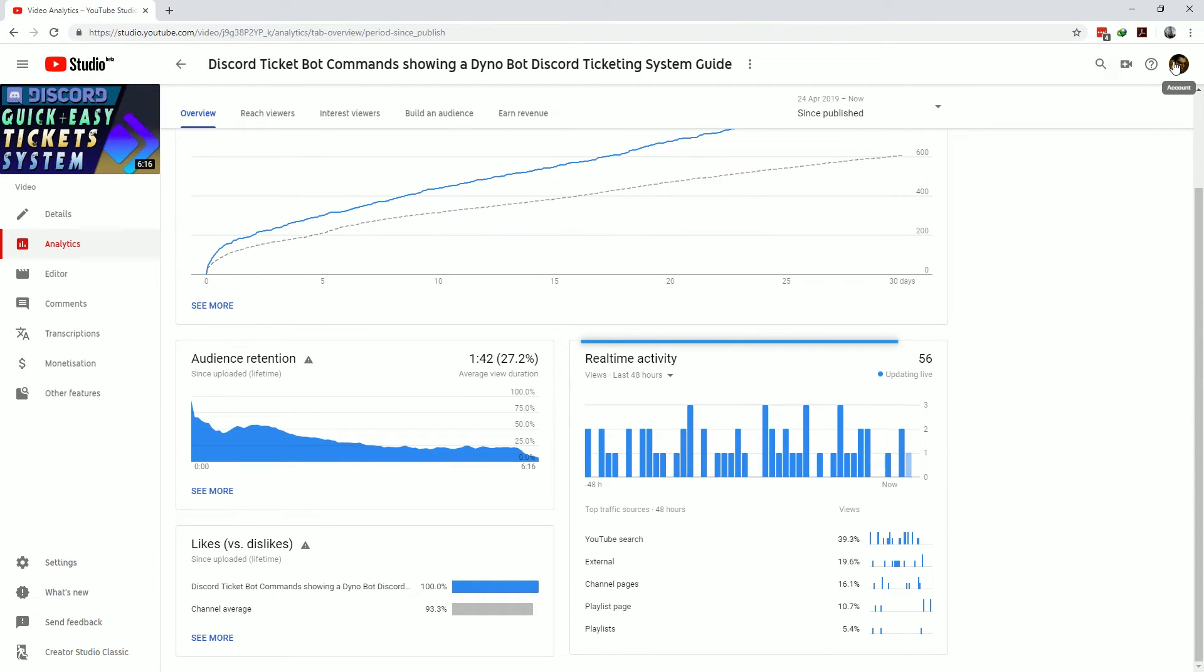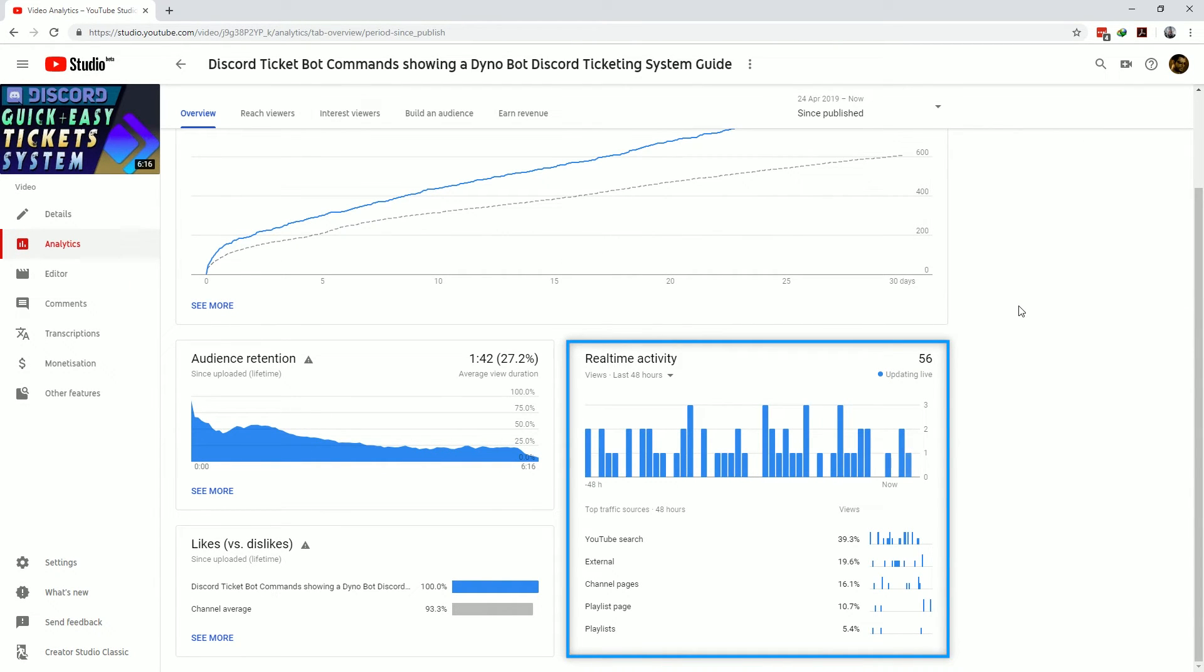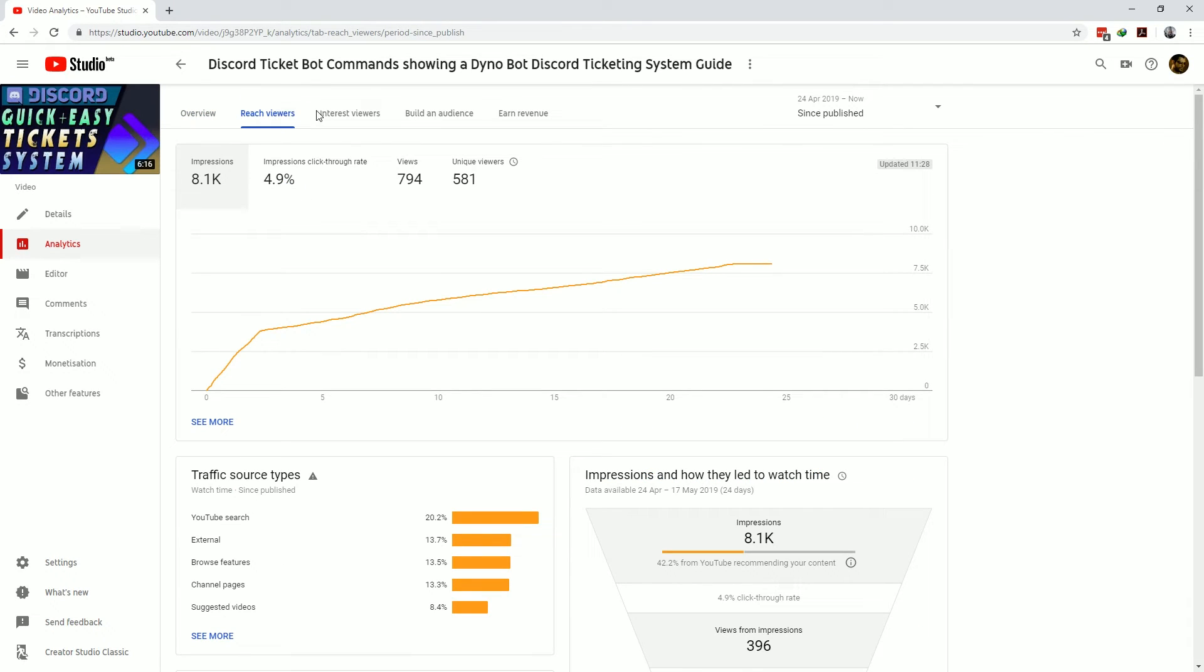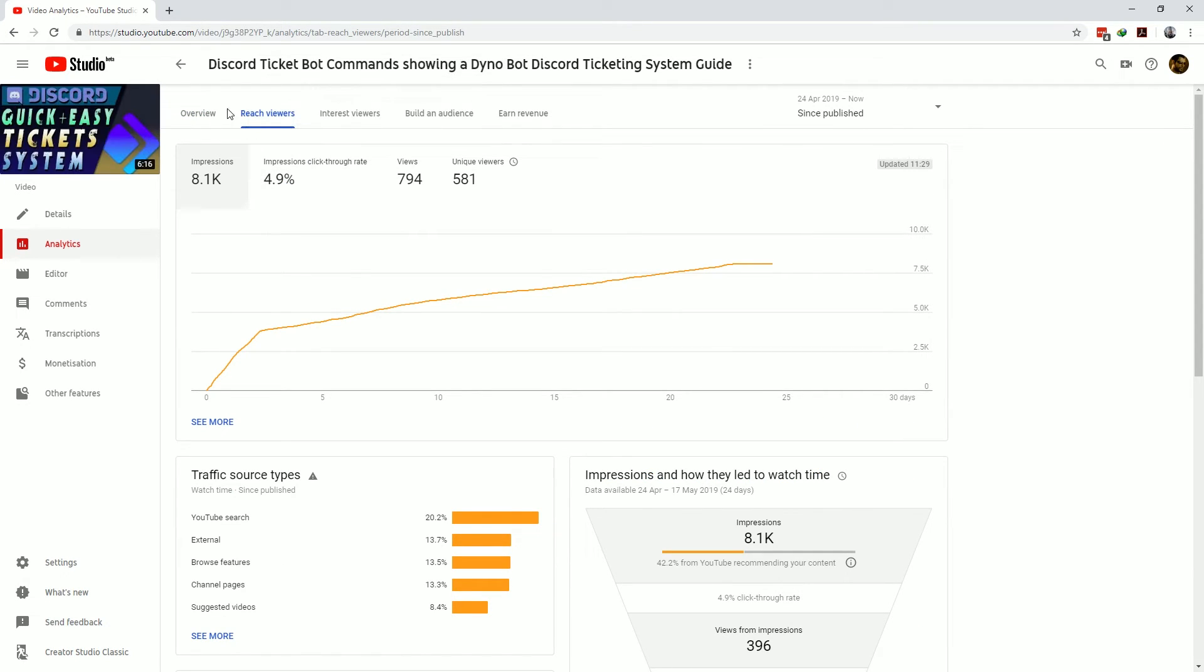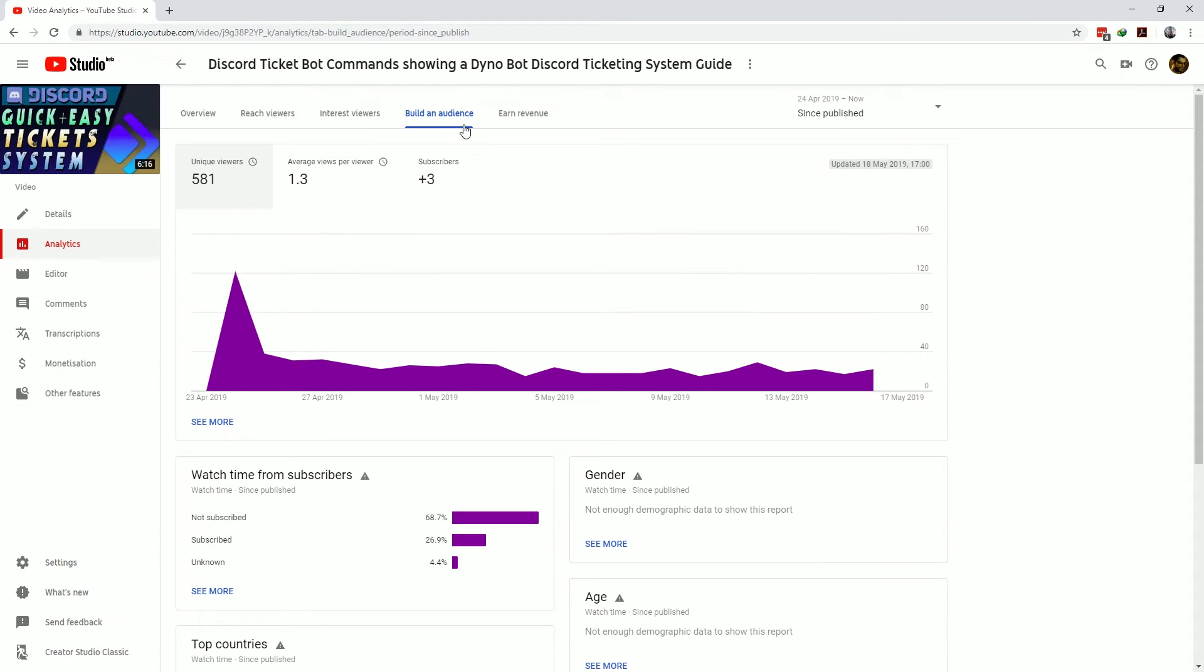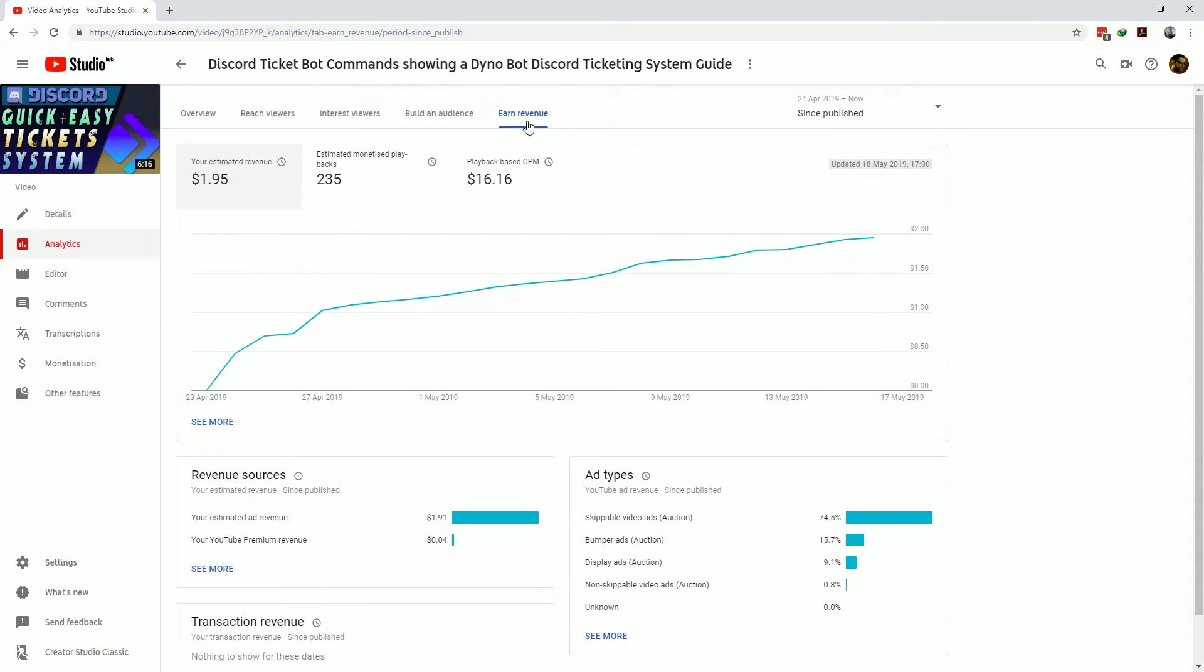The real-time activity report shows you the current activity for this particular video along with the top traffic sources. And the rest of the analytics tabs at the top, the reach viewers, interest viewers, build an audience and earned revenue presents you with the same metrics as per the YouTube Studio channel analytics page but it's applied a filter which now shows you the metrics only for this video.